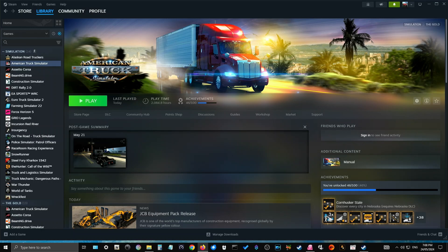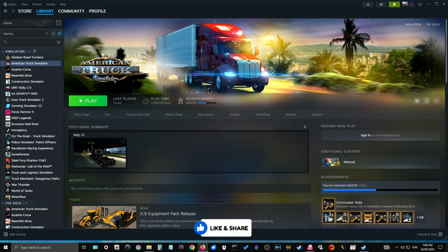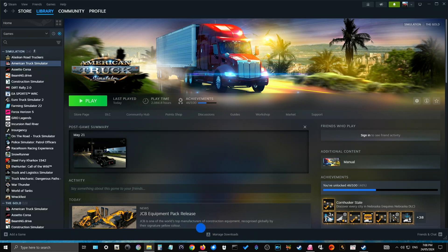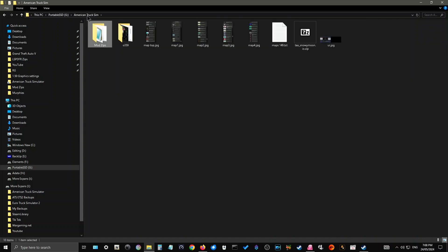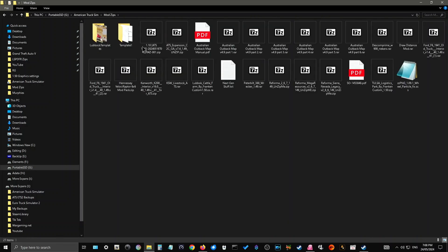So, once you've got the zip program downloaded, you'll then go to the website that you want to get the mod from, and you'll buy it or you'll download it if it's free. If it is a zip folder or zip file, what I normally do is I create beforehand a mod zip folder on another drive. So, let's bring this over. And as you can see up here, on my portable SSD drive G, I have a folder called American Sim. And within that folder, I have a mod zip folder. And as you can see, this is where all my zip folders or zip files come to when I download them.